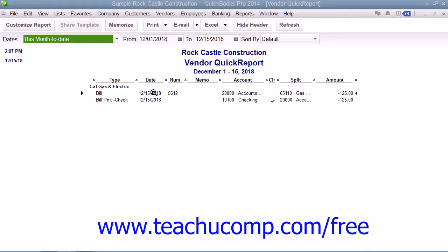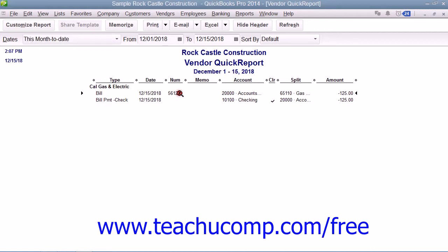To use the Quick Zoom feature on any report displayed in QuickBooks, hold your mouse pointer over any line within a report until you see your mouse pointer turn into the Quick Zoom symbol. The Quick Zoom symbol is a magnifying glass with a small Z inside of it. When you see your mouse pointer turn into this symbol, you can double-click the report line to display the original transaction or detail report for the selected report line in a separate window.